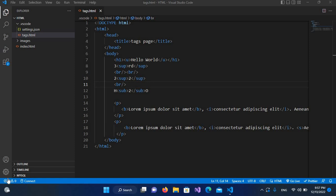Bismillahirrahmanirrahim. Hello guys, welcome to my channel. Today in this video tutorial we are going to learn about lists in HTML. We will be talking about two types of lists: one is the unordered list and the other one is the ordered list. So let's start.